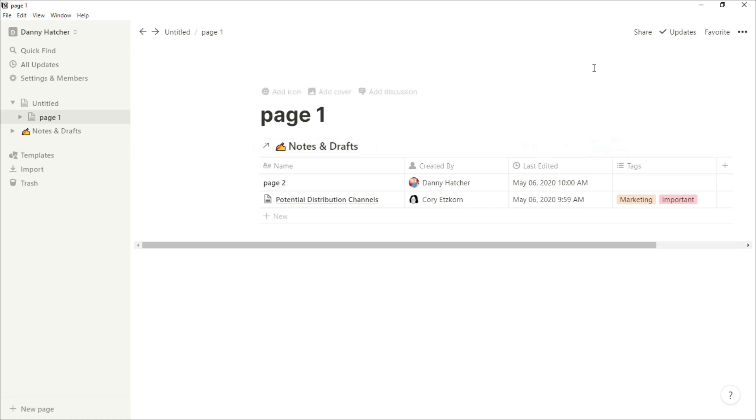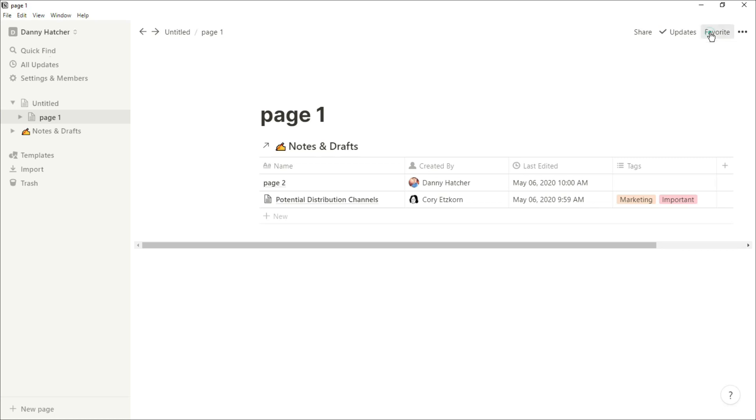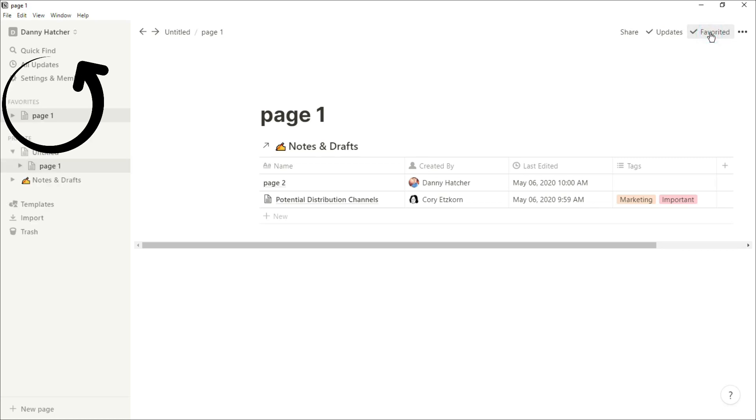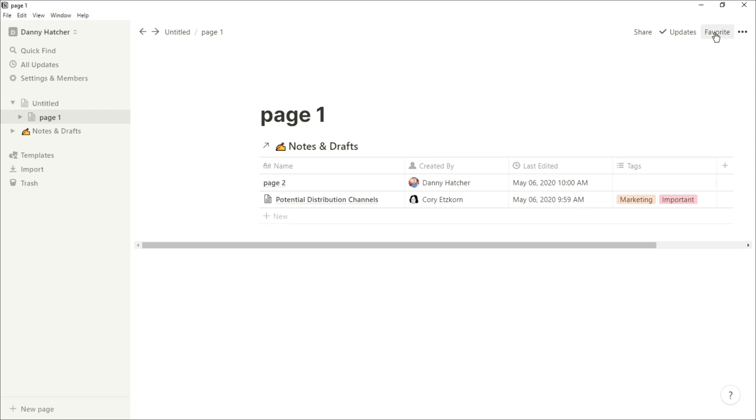If we look back into the corner we can click favorite, and if we favorite any page it will bring up another menu in that sidebar. Every page is private unless you share it.